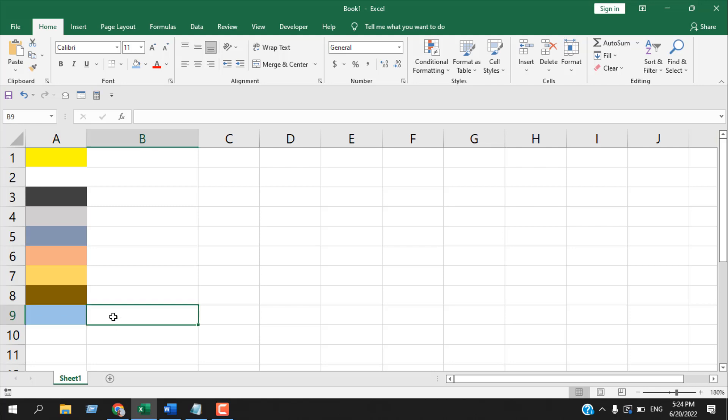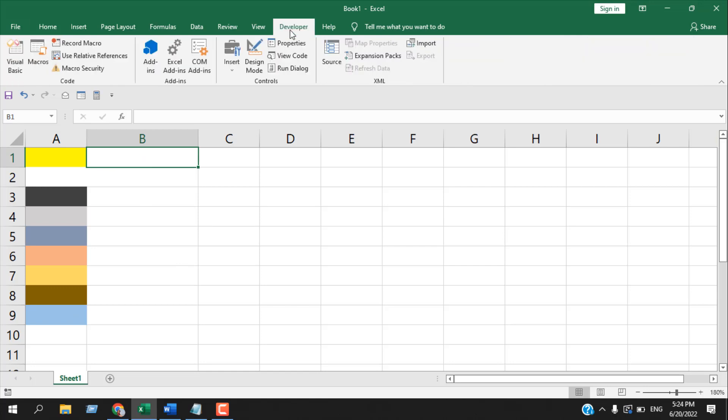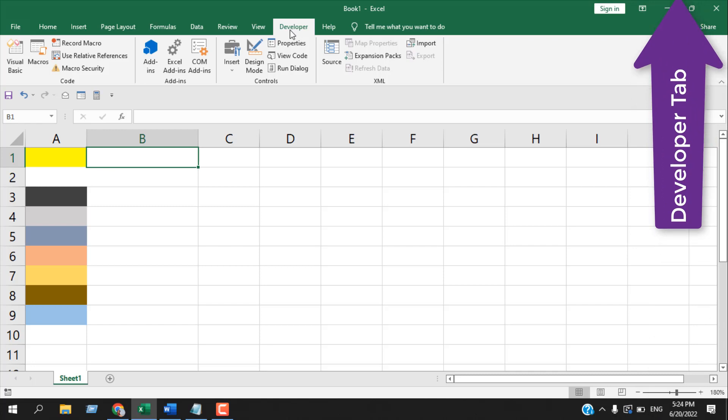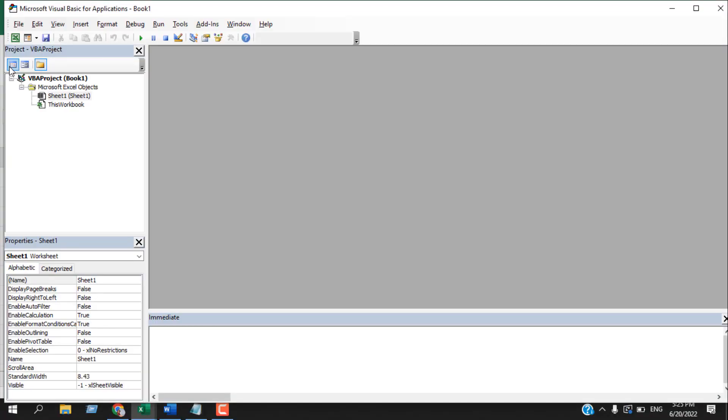In this tutorial, we're going to create a custom function, and when we write that function, we will get the color index number of this cell color. For that, we need to click on the Developer tab. If you don't have the Developer tab, please check the link and you will learn how to add it. Once you're in the Developer tab, click on Visual Basic, then click Insert, and then click Module.